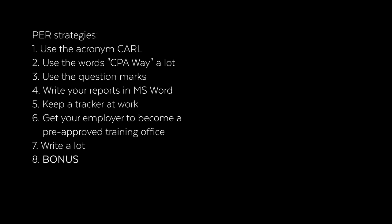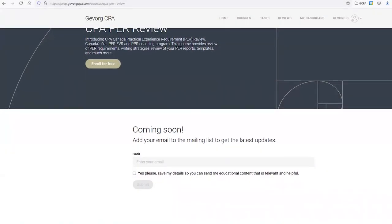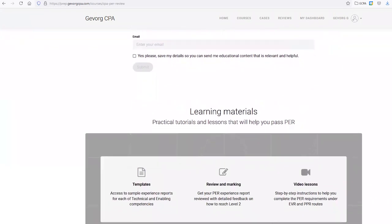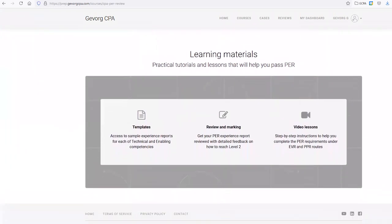Here's the bonus strategy: get PER coaching. I'm excited to announce that I'm working on a PER coaching program — Canada's first and only comprehensive course to help you get your PER requirements met, including experience report marking services. The course will include video lessons, templates, sample passing PER reports, marking of your PER reports, and much more. If you'd like to get notified when it's available, I'll leave the link in the description. If you have any questions or comments, please leave them below. Hope you found this video helpful!